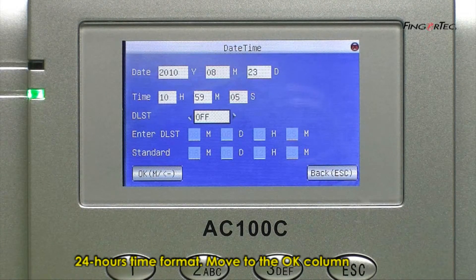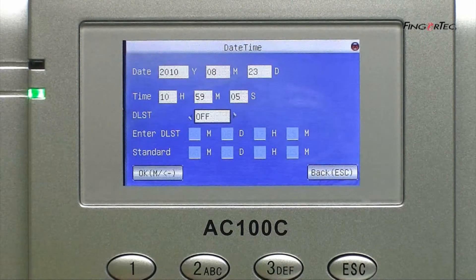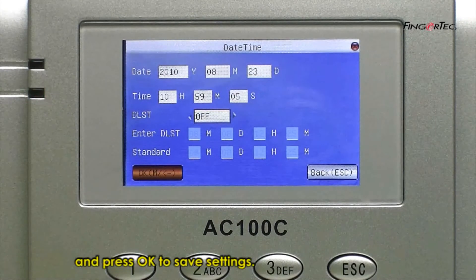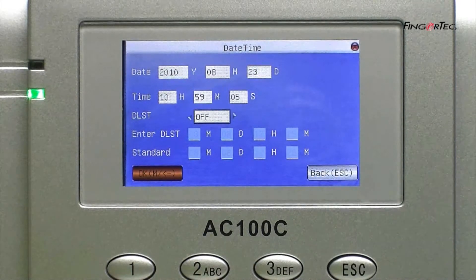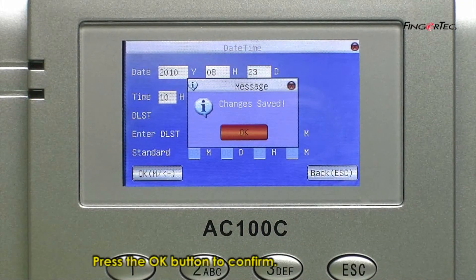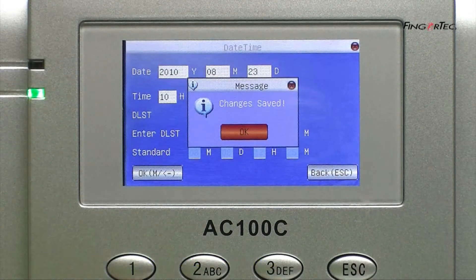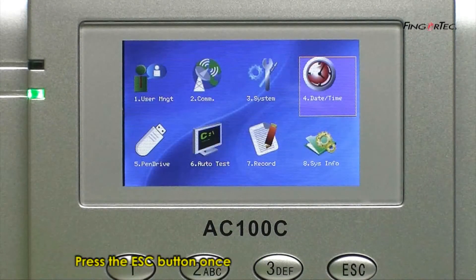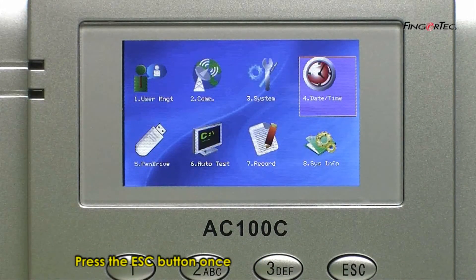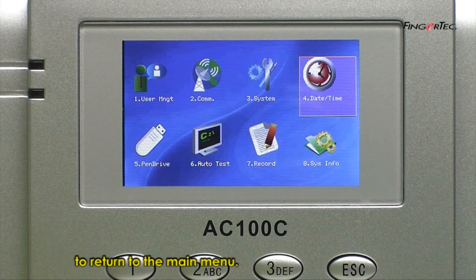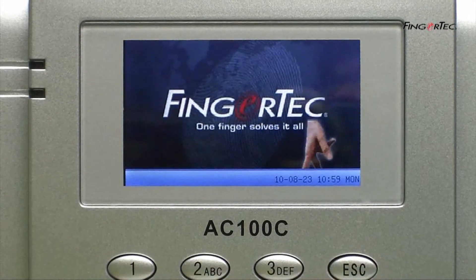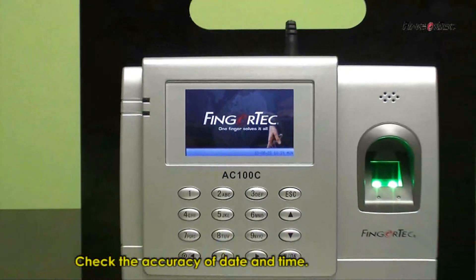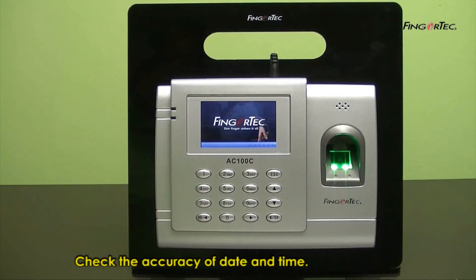Move to the OK column and press OK to save settings. Press the OK button to confirm. Press the ESC button once to return to the main menu. Check the accuracy of date and time.